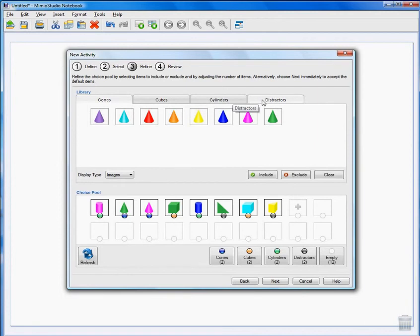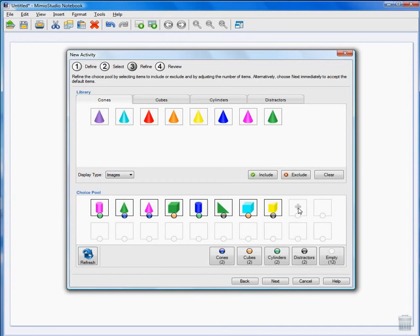Now the Distractors aren't cylinders or cubes or cones. I can go with what the system picked in the Choice Pool or I can adjust the items by clicking on the empty slot. Once all of my choices are made, click Next.